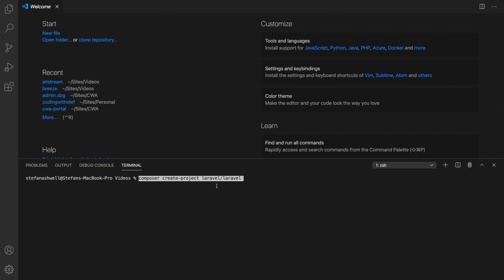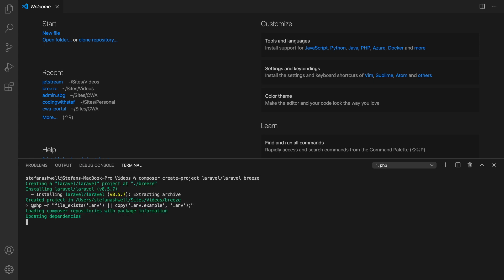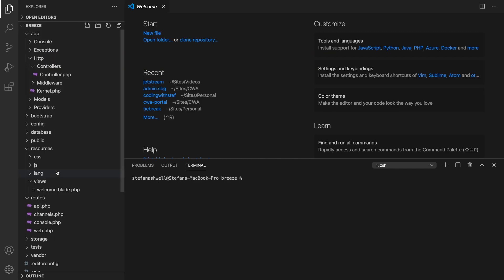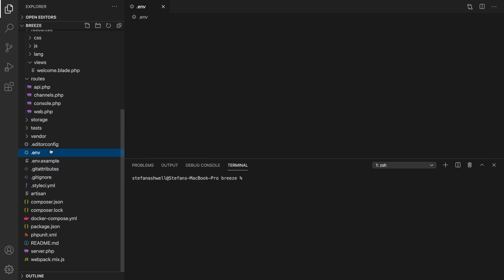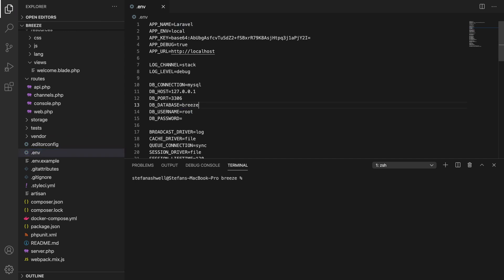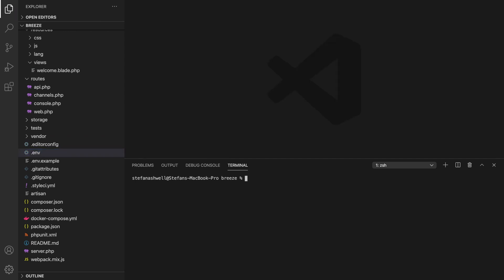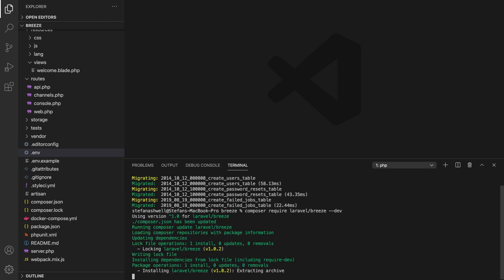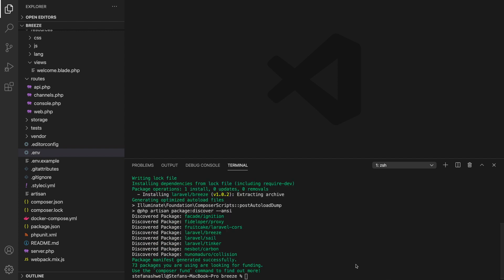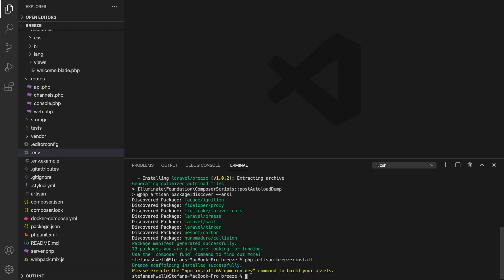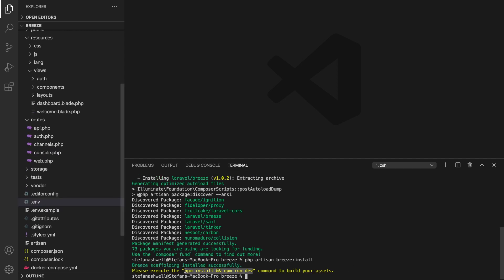So just here let's create a project called Breeze and let that install. So we'll open this up and we will need a database for this which I already have a database called Breeze setup so nice and easy there. So now we can migrate from the base database and then install Breeze and the final steps we need to php artisan Breeze install, npm install and npm run dev.